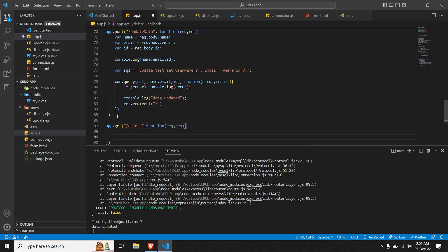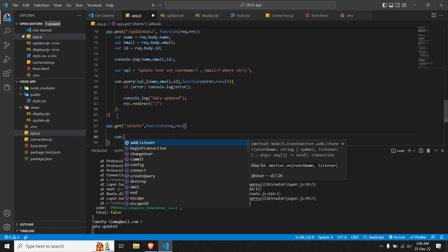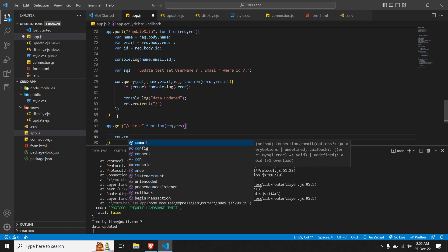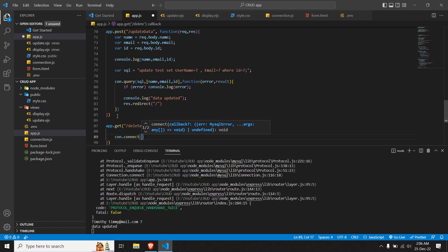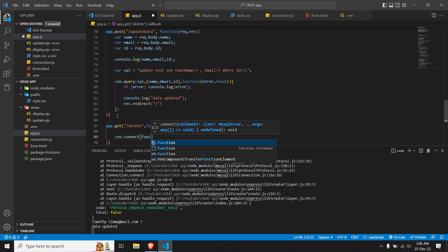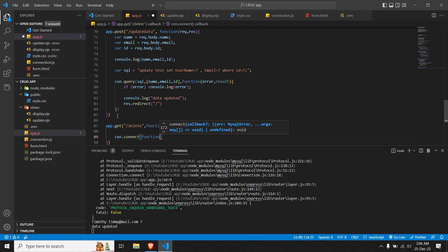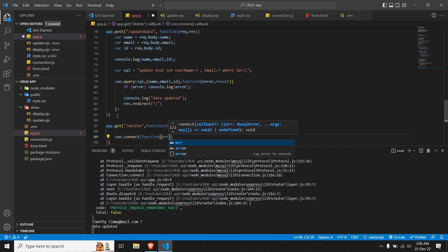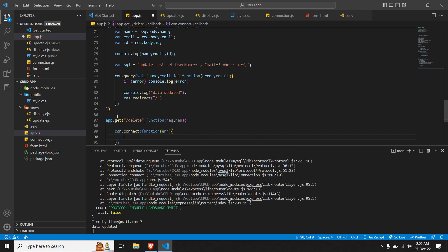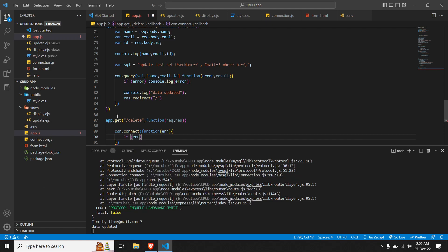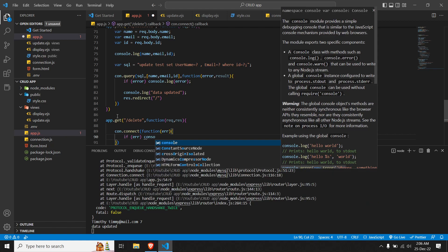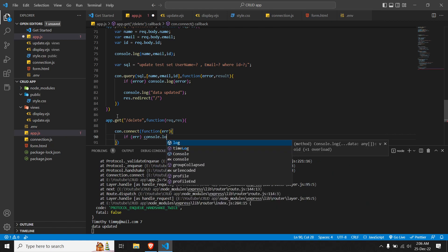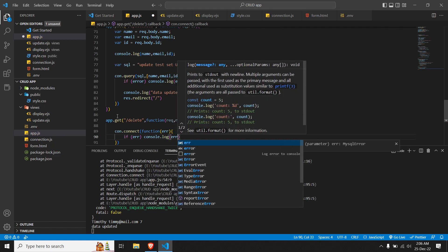Let's establish a connection directly, so let's do con.connect. In con.connect we'll pass another function. This function will check for any error, so we'll pass error. If we have any error, we'll console.log it: if error, console.log the error.